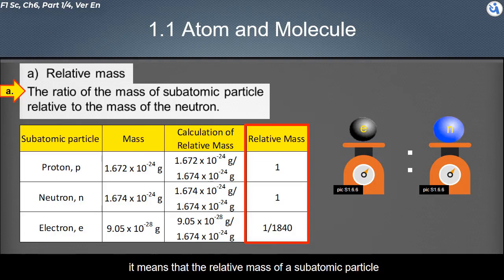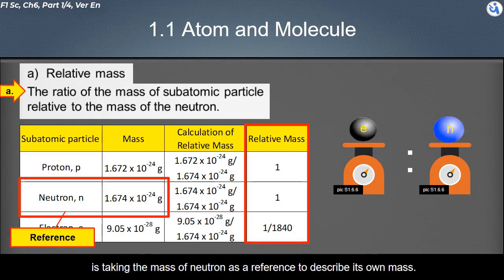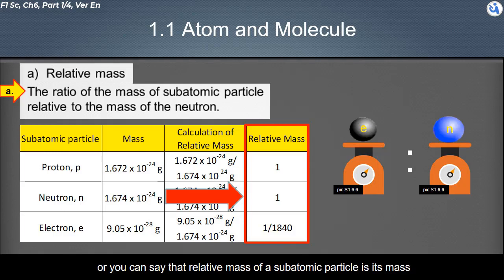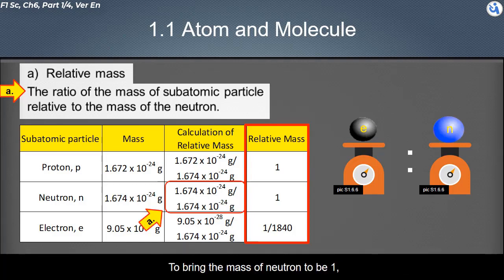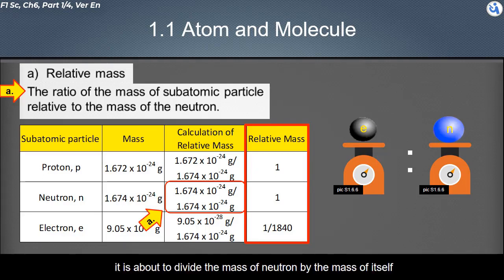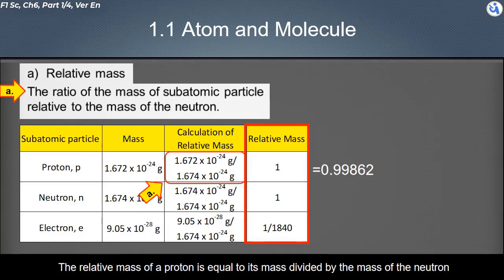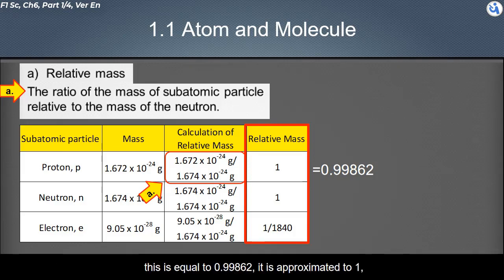The relative mass of a subatomic particle takes the mass of the neutron as a reference to describe its own mass. You can say that the relative mass is the mass of the subatomic particle when the mass of the neutron is brought down to one, by dividing the mass of the neutron by itself. The relative mass of a proton equals its mass divided by the mass of the neutron, which is approximately 0.9986, rounded to one.